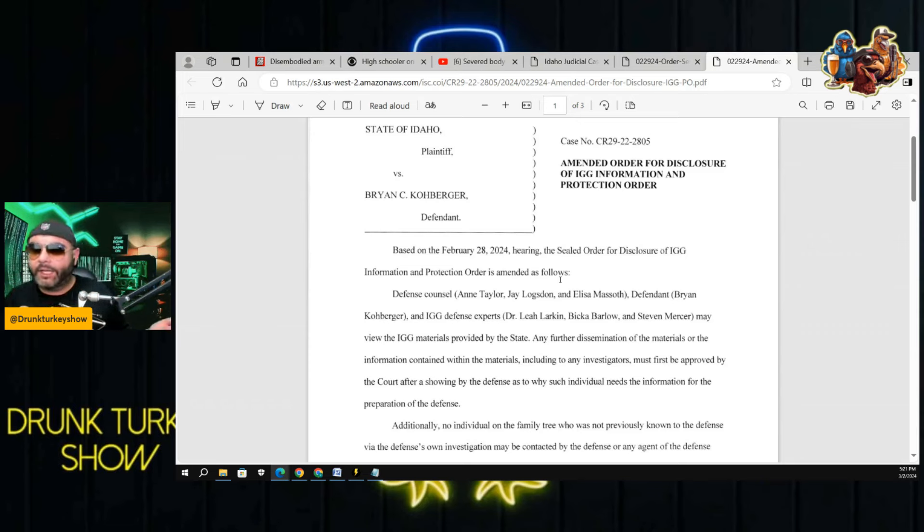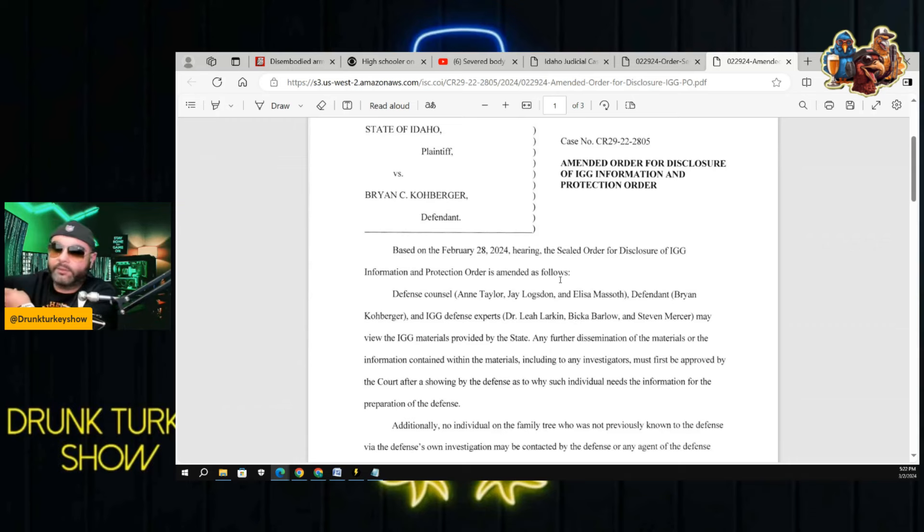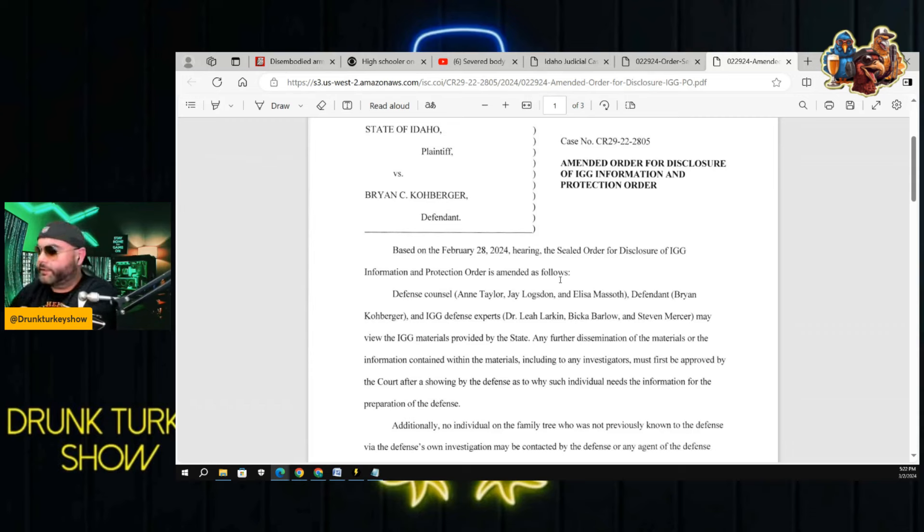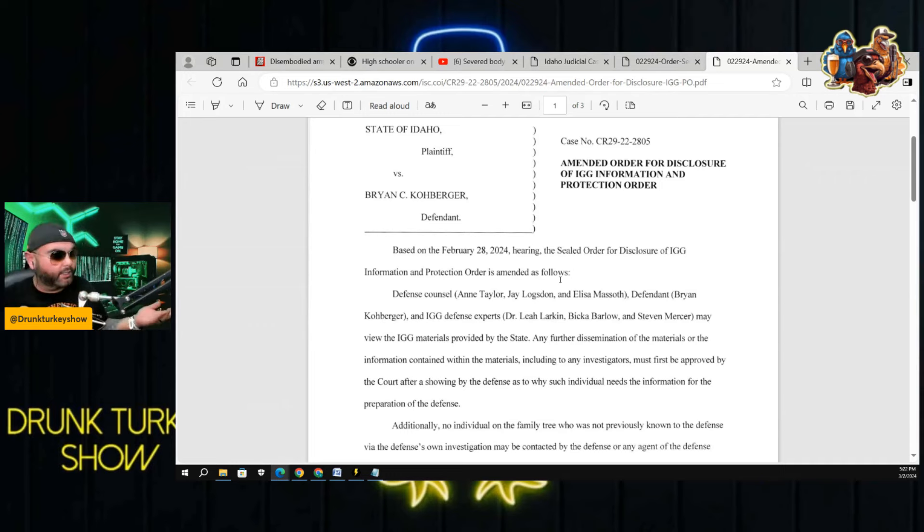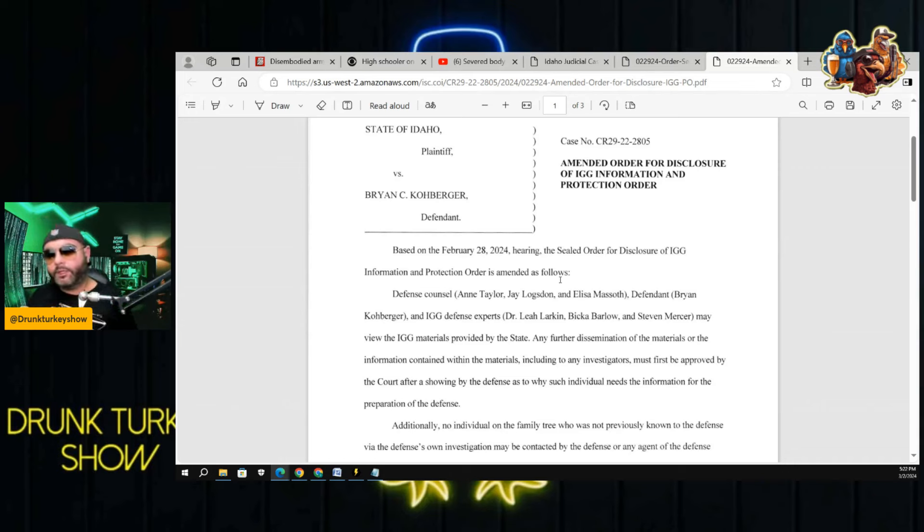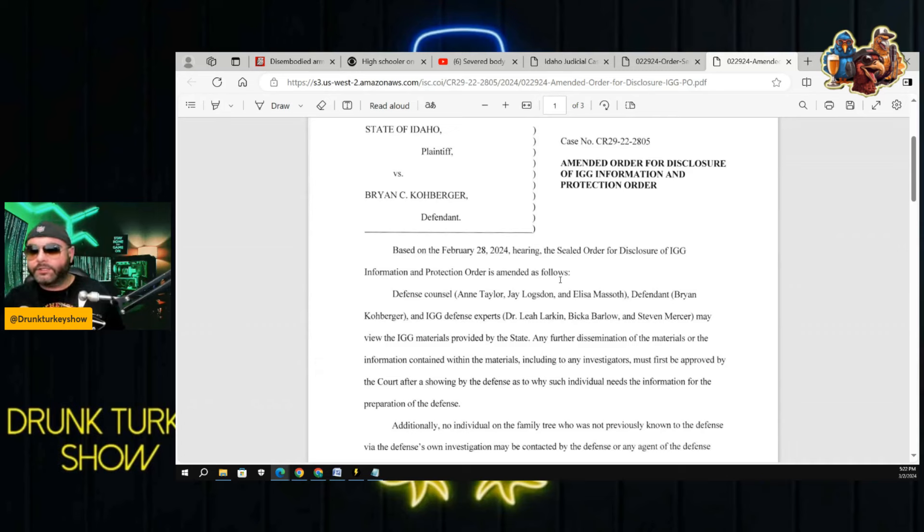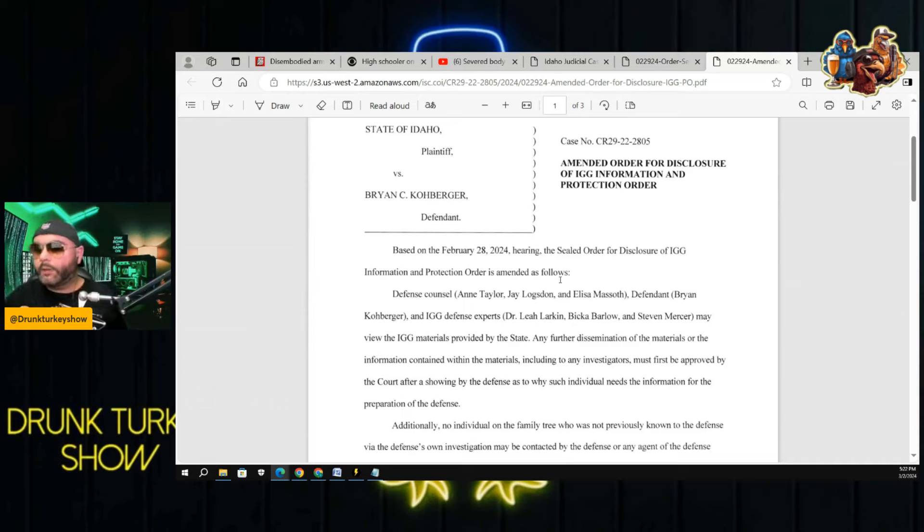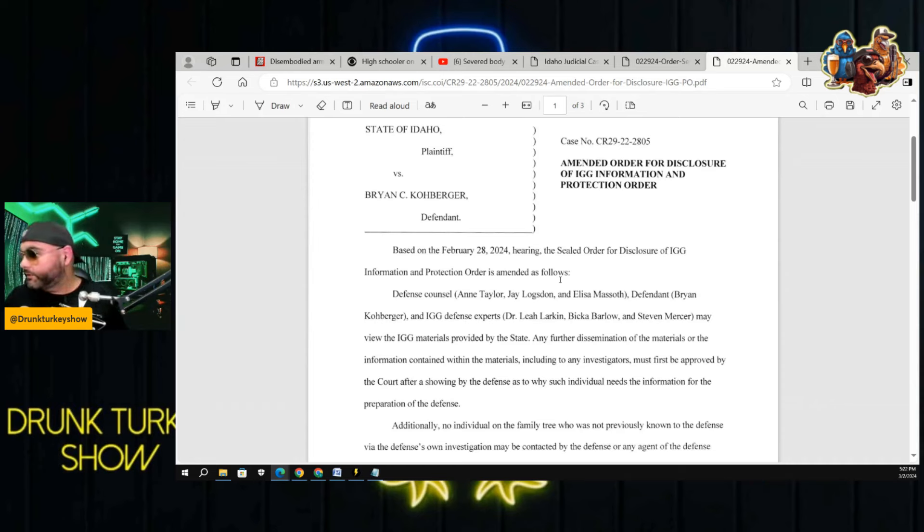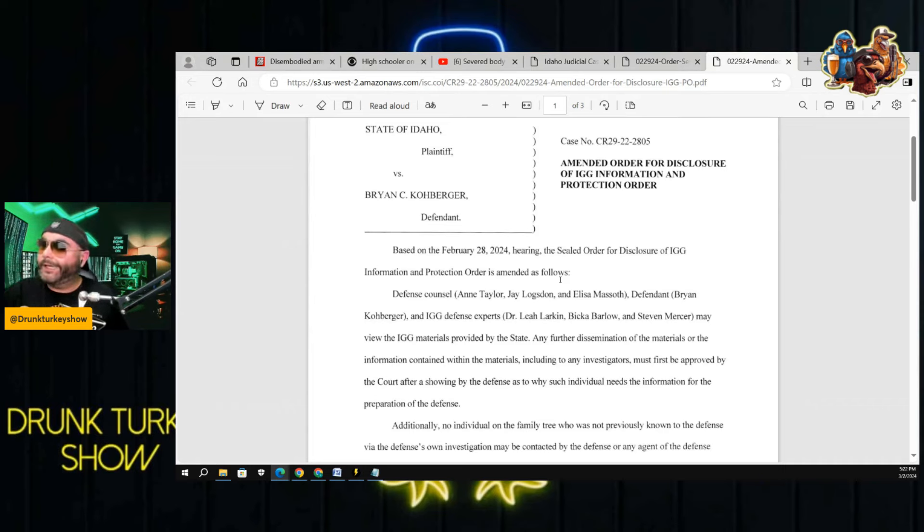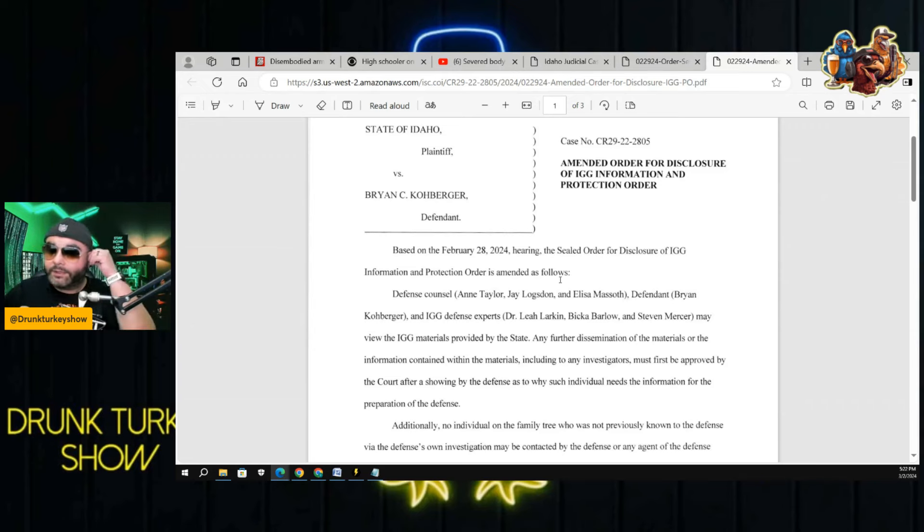If you go and talk to some guy that all he did was swab his mouth and send it in to see who his family members are, how is he involved in this quadruple homicide in Idaho? And that's where the judge is like, where's the relevance in this? At the end of the day, the IGG didn't match Brian Koberger. The IGG guys didn't go and take the DNA off the sheath, take a buccal swab out of Koberger's cheek, test them together and say it's a match. That was the Idaho state lab after his arrest. So this entire argument is just kind of pointless.